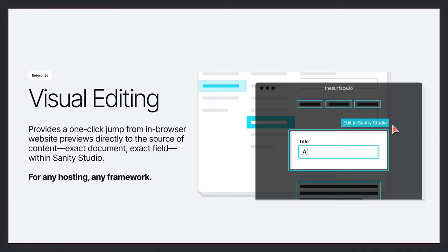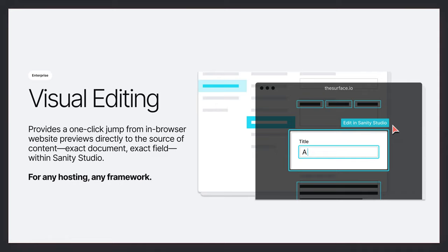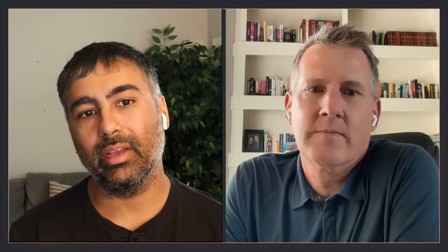I've witnessed that struggle so often, even internally within Sanity. Yeah, it's so funny. I personally had that struggle not too long ago. But again, we've solved it. Visual editing gives Sanity users a one-click path from their website previewed directly to that exact field and document within Sanity Studio that powers that content. Let's roll a quick video that brings this value to life.